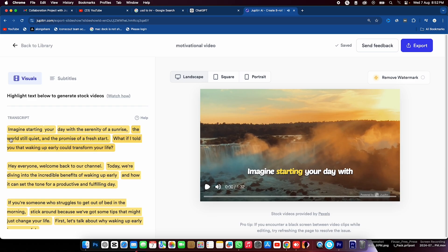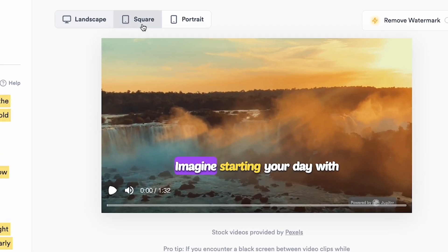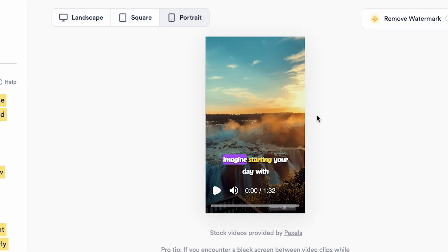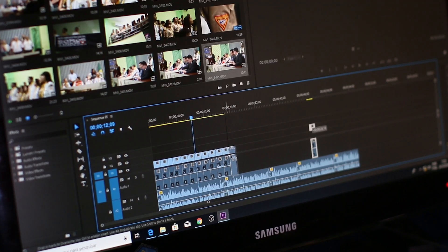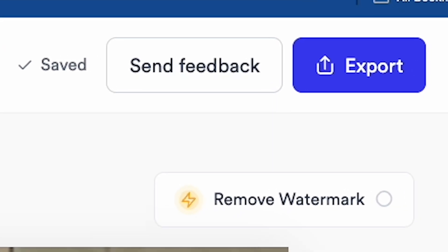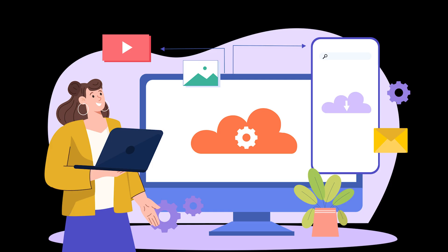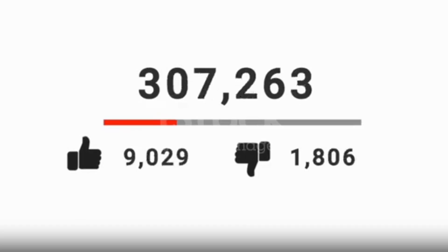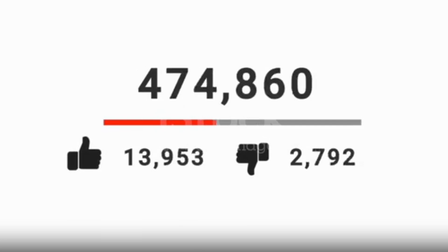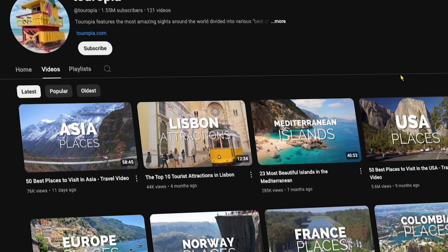You'll learn how to customize the generated video to your liking, even if you're not familiar with the topic. This means you'll never have to edit yourself again. Once everything is done, I'll show you how to download the video in full HD so you can upload it and potentially get millions of views on your channel, just like this channel right here.